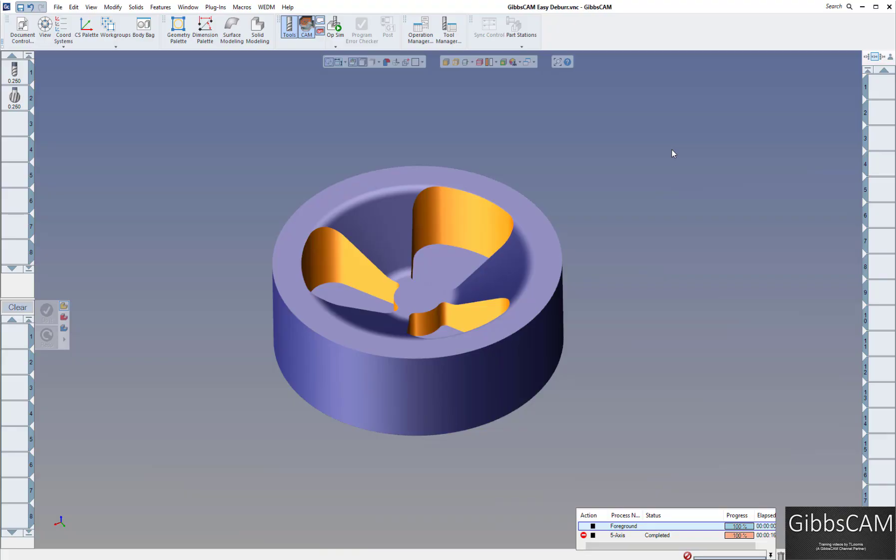Welcome to another GibbsCam video. In this video tutorial we are going to show you how to deburr parts using the GibbsCam 5-axis module.